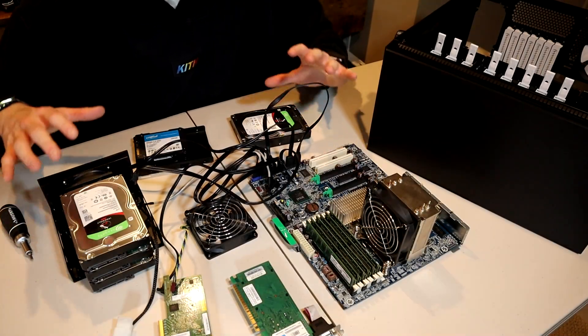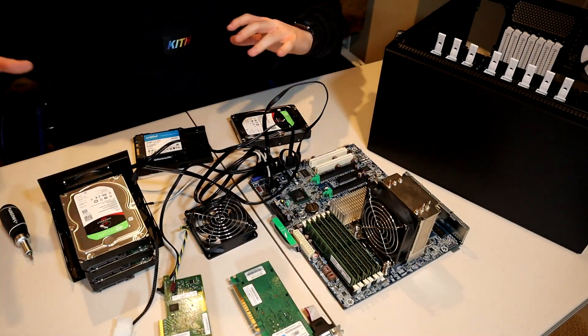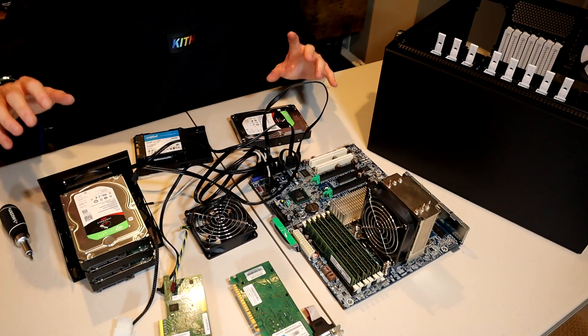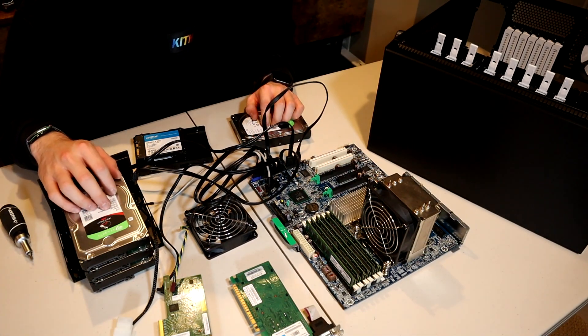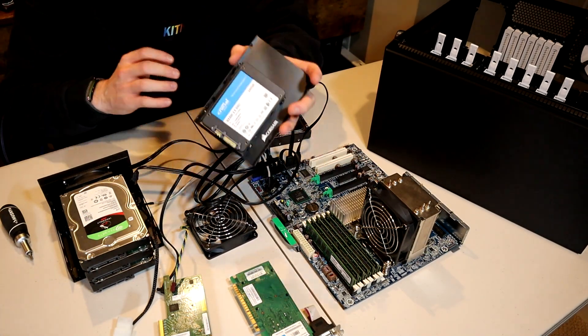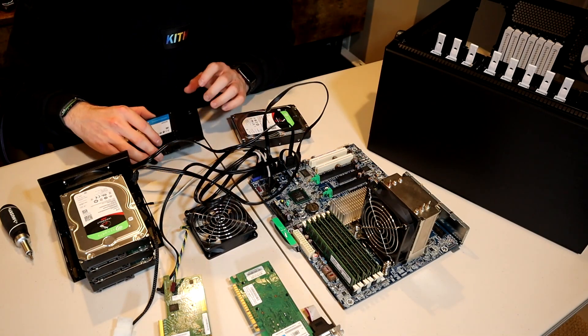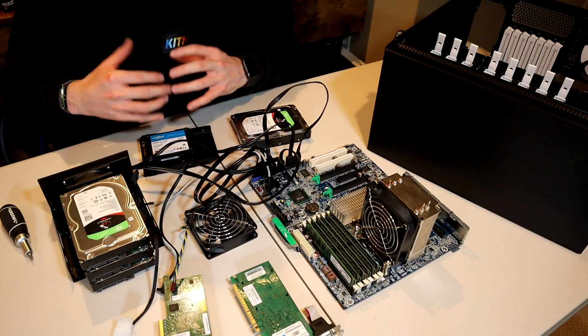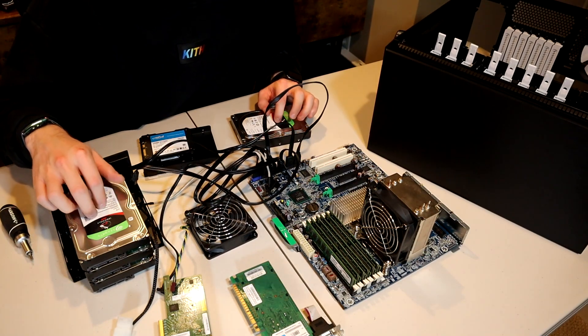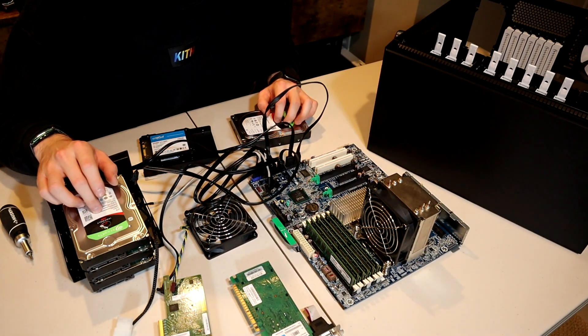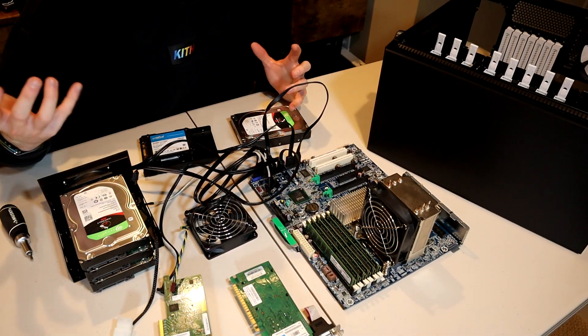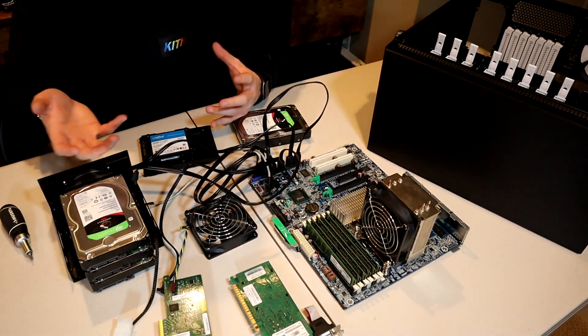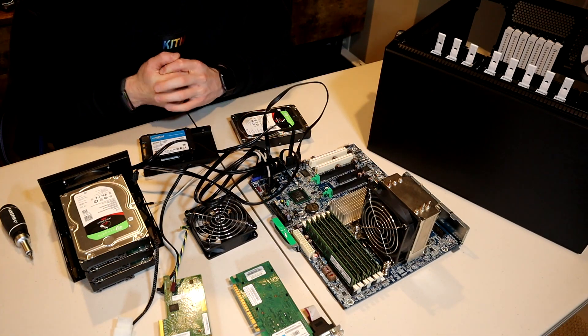And there we have it, everything has been taken out of our existing case. We have four 6 terabyte Iron Wolf drives, two 240 gig SSDs for our FreeNAS image, so we have dual image, just in case one of the drives ever fails. These drives are configured in RAID Z2, so we have two backups for parity, just in case we can lose any two drives and still keep all of our data.